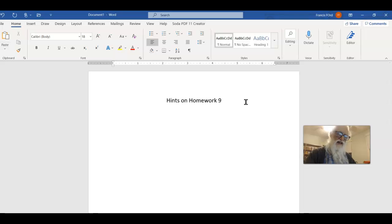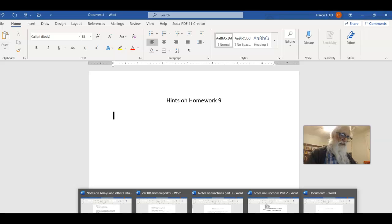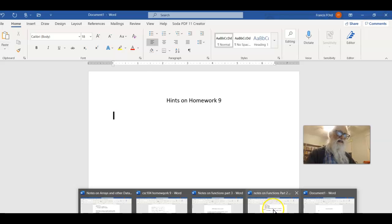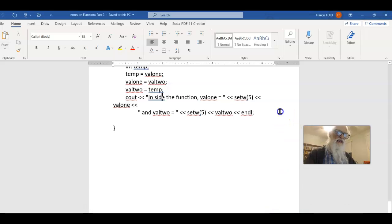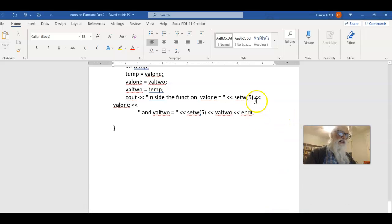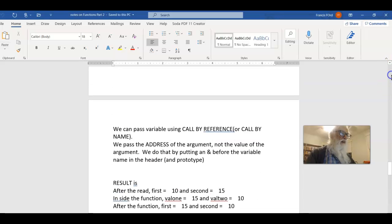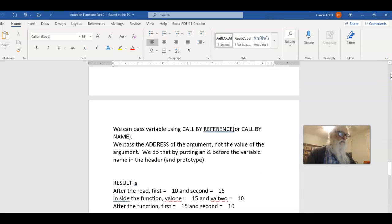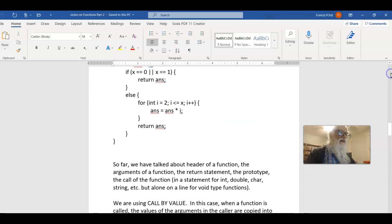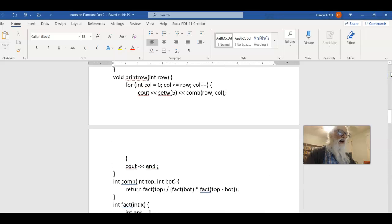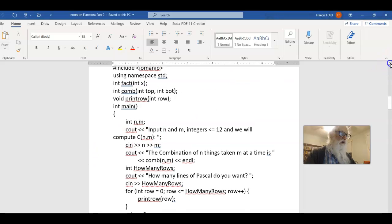Now, homework 9 is about functions, and I put out three videos on functions with the notes for them. Let's begin with looking at the notes and functions 2, because that has some of the things you need to know about.